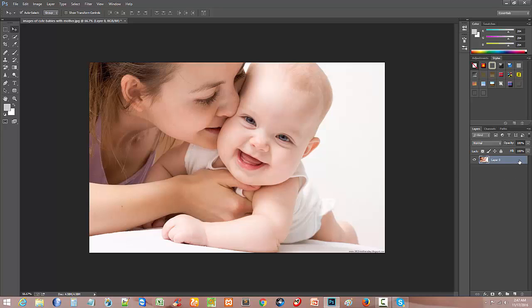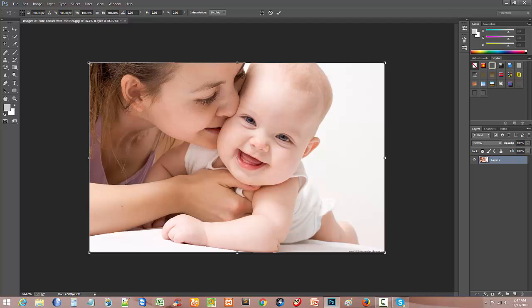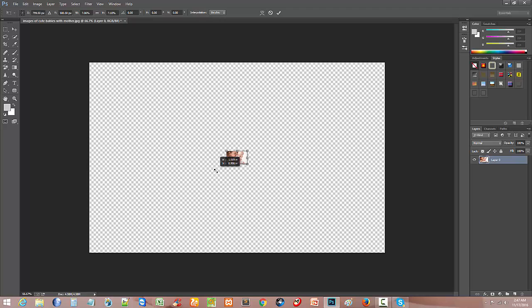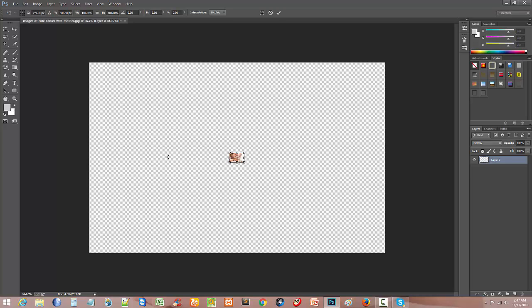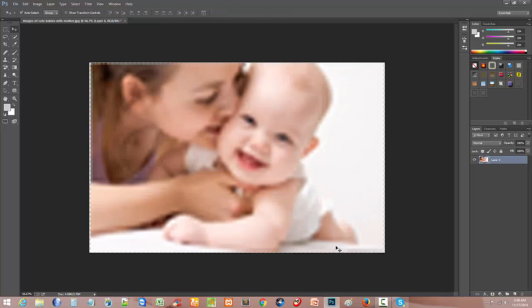Now I double-click here and unlock this layer. Press Ctrl+T, then Shift and drag to zoom out this image. Press Enter, then again Ctrl+T, Shift and zoom in. Now see this image resolution.